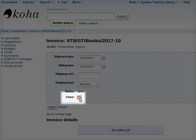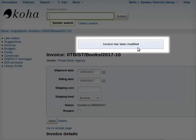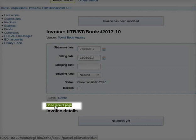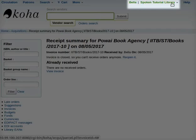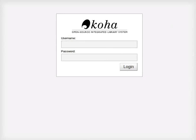Click on Close and then on Save at the bottom of the page. A new page 'Invoice has been modified' opens. Click on Go to Receipt Page. Now you will be able to see Receipt Summary for Pawai Book Agency on 08/05/2017. You may now log out from Koha. To do so, go to the top right corner, click on Spoken Tutorial Library, and select Log Out from the drop-down. This brings us to the end of this tutorial.